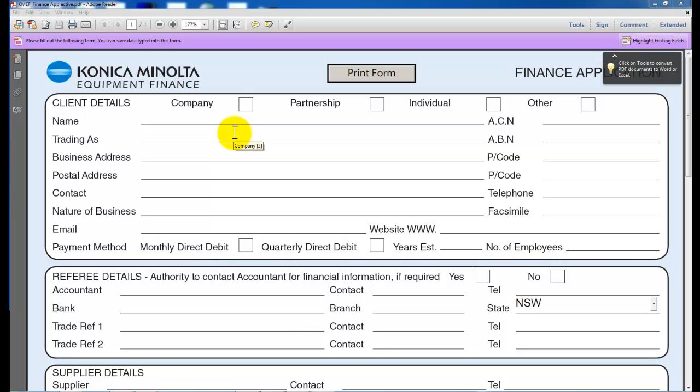Hi guys, today I'm going to show you how you can store a document in the user box of the new Konica Minolta Bizhub series.